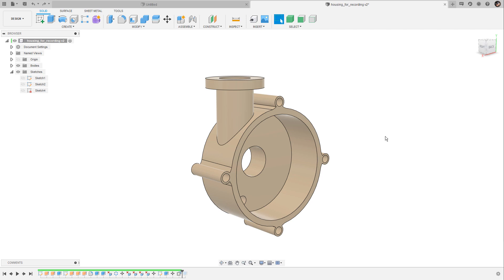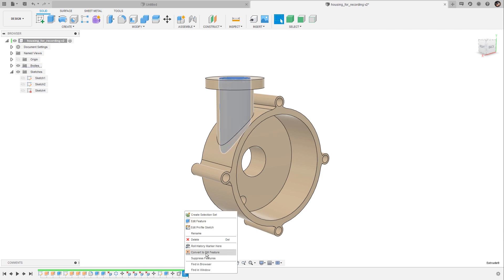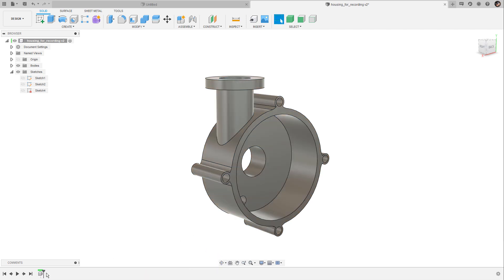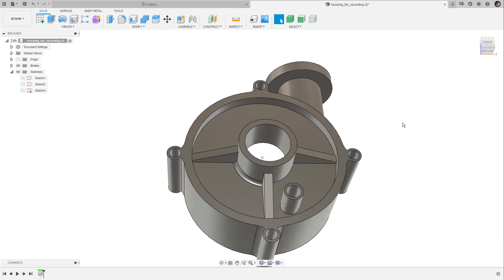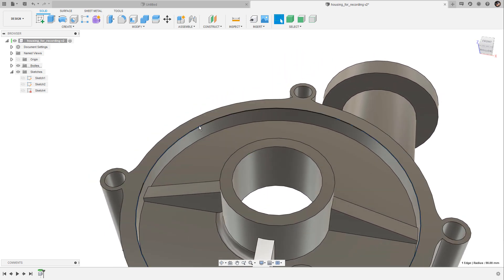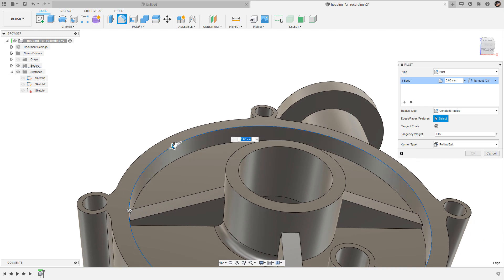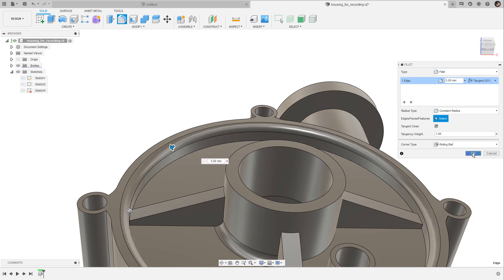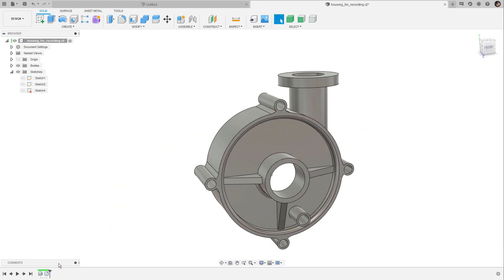We can simulate this by moving the history marker to the right, then right-clicking on the last item in the list and selecting 'convert to direct modeling feature.' This gets rid of everything in the list and all that's left is a simple base feature at the very beginning. You could then continue adding new features — for instance applying a fillet — and that gets appended to the list.